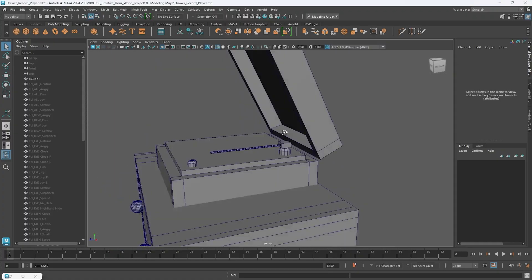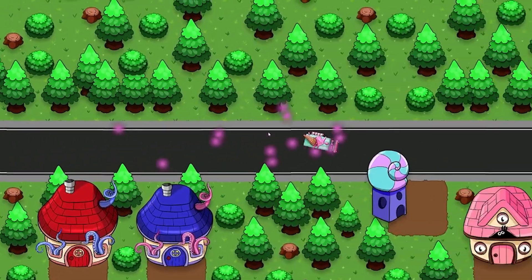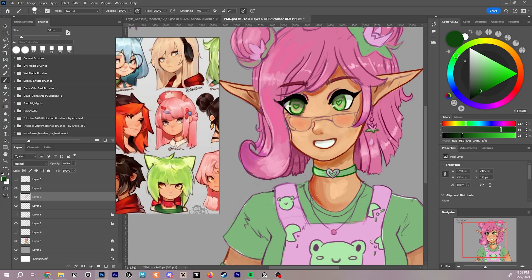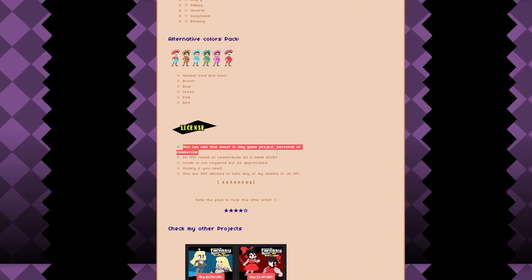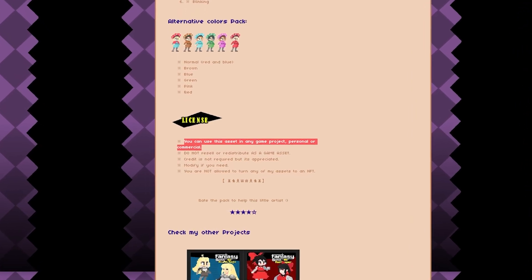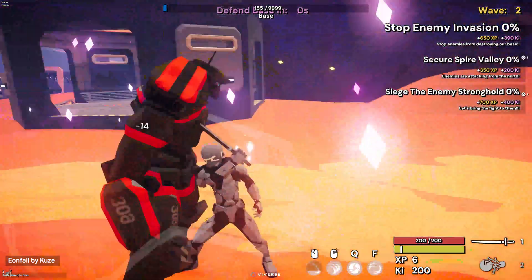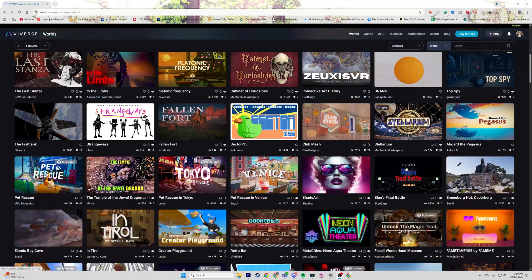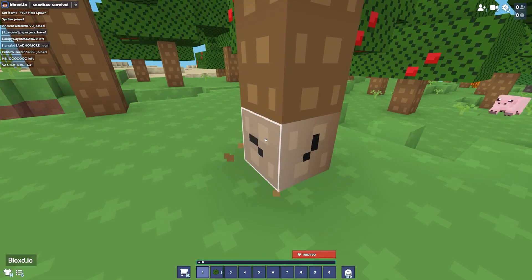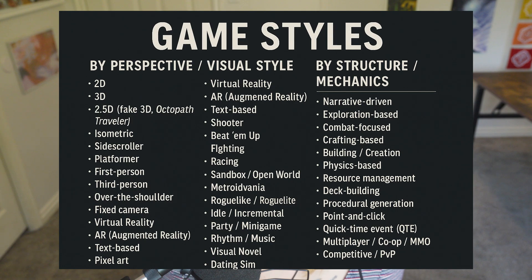3D modeling involves 3D modeling or finding 3D assets online that you can download and use. A 2D game would require somebody who's able to draw or access to assets, 2D images, or what's known as sprites. Please check the TOS of wherever you're getting these from to make sure you have the correct permissions and rights to use them, especially if you plan on selling your game. There are so many different game types: action, adventure, platformers, shooters, survival, RPGs, and MMORPGs. You also want to choose a perspective — isometric, top-down, side view, and all kinds of mixes.